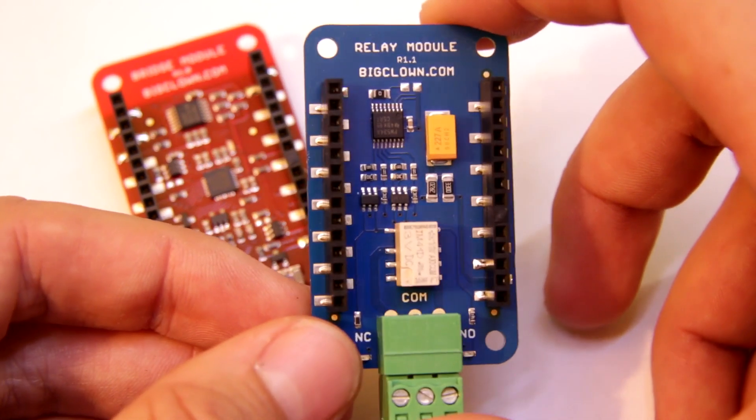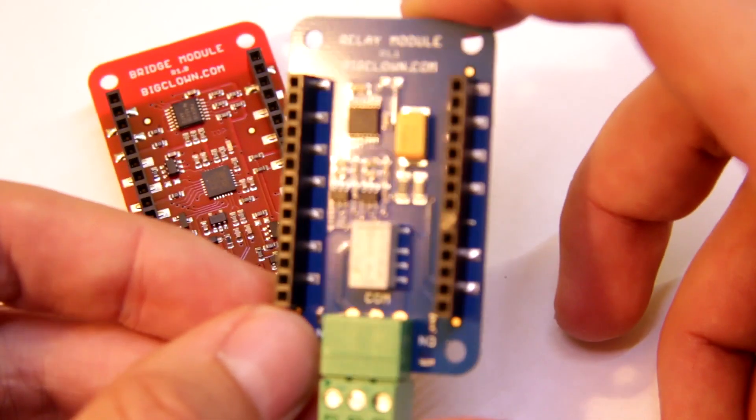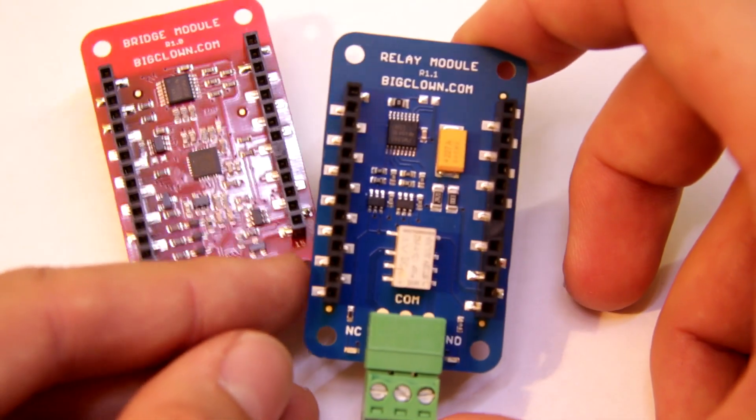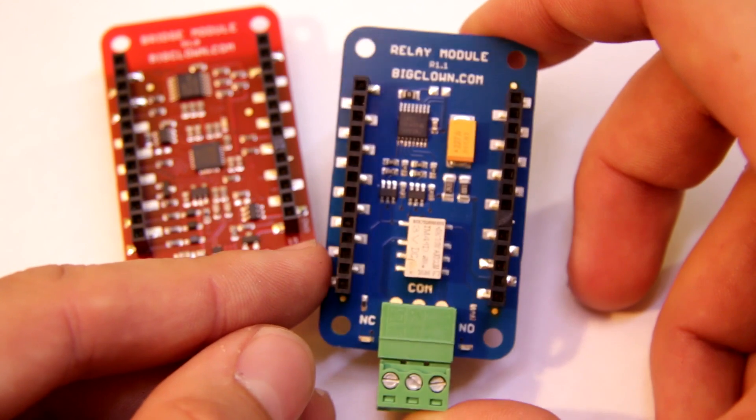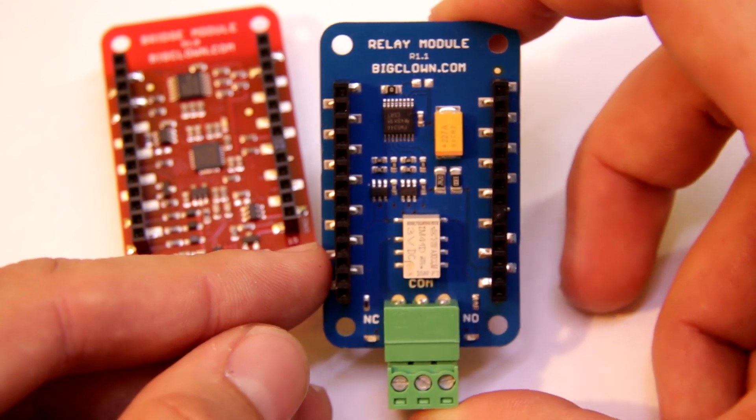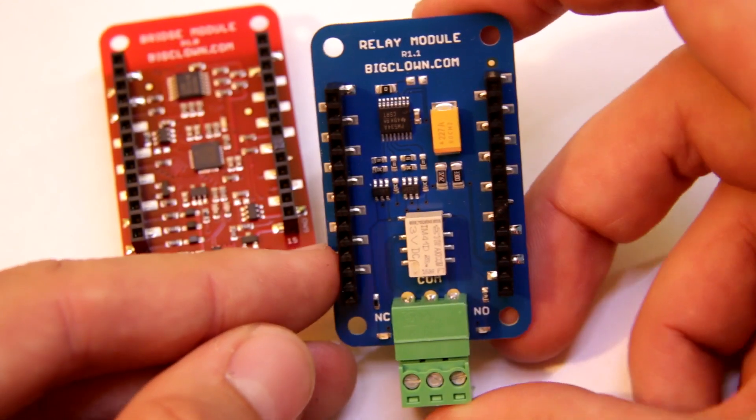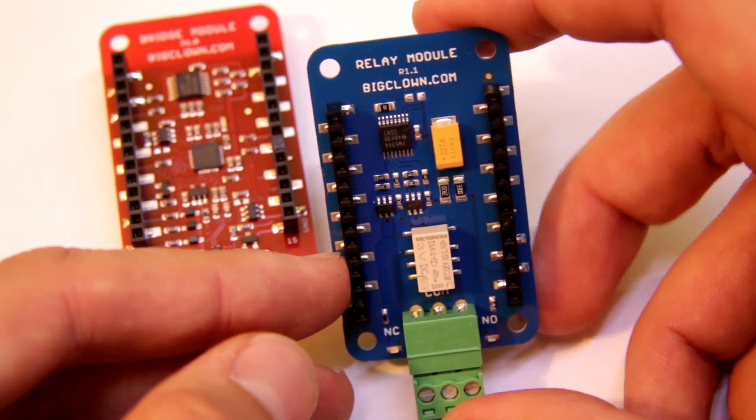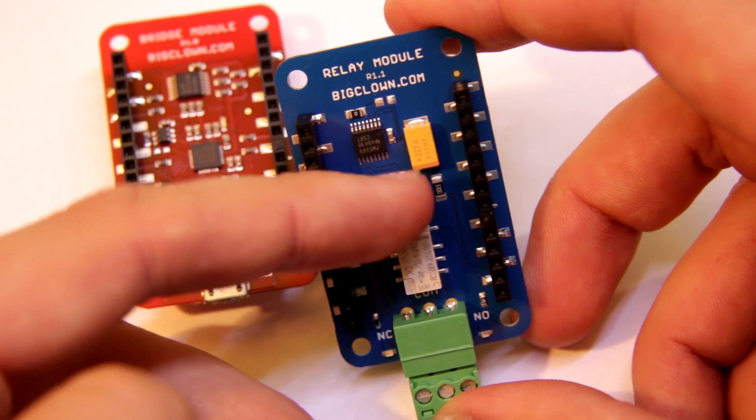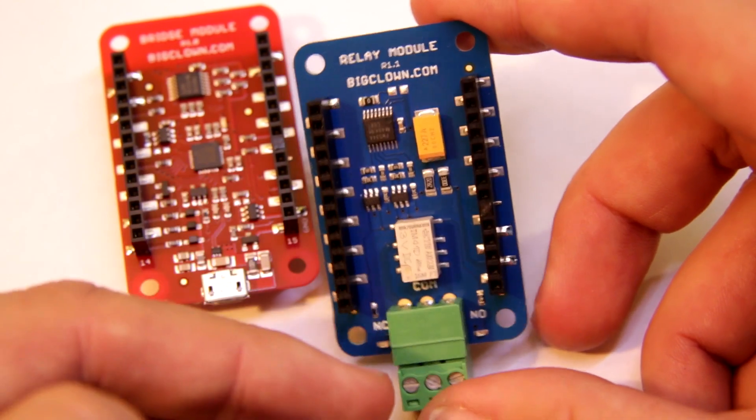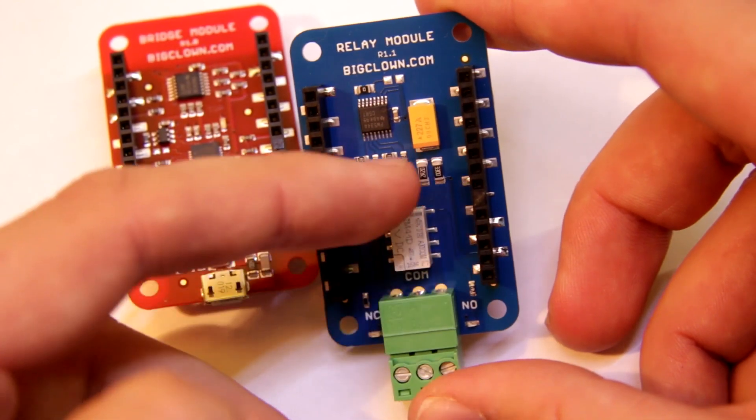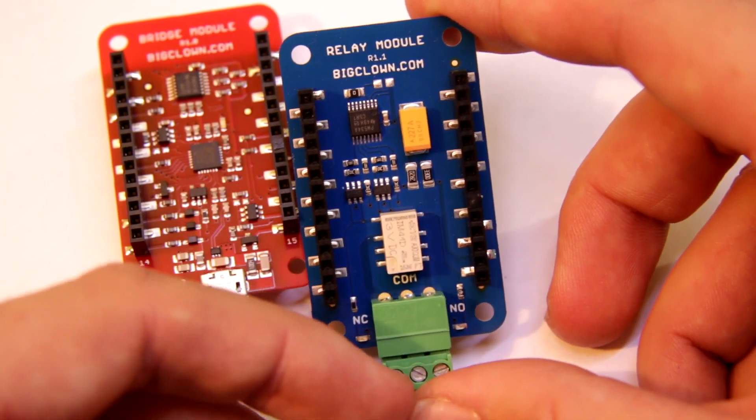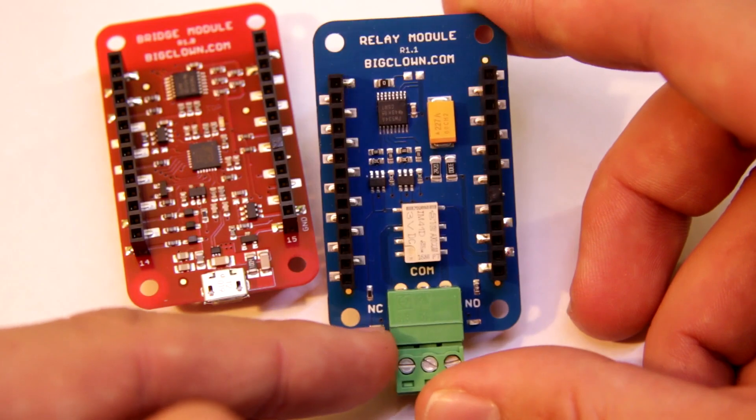It's cleverly designed because it's using a bistable relay, which needs polarization in one direction to make a contact and then another polarization to break the contact.